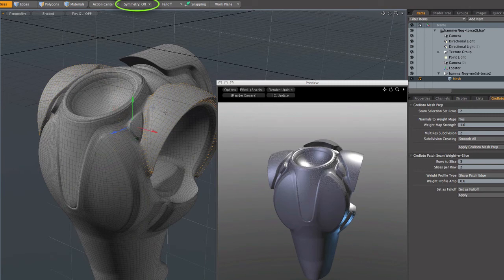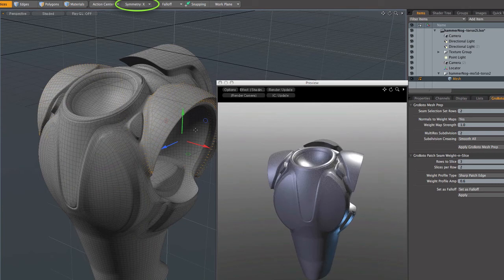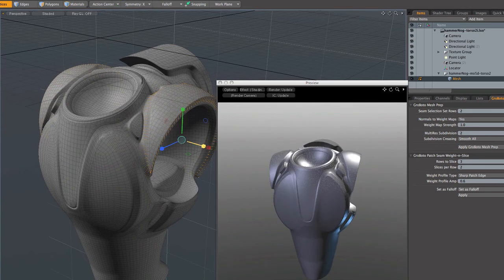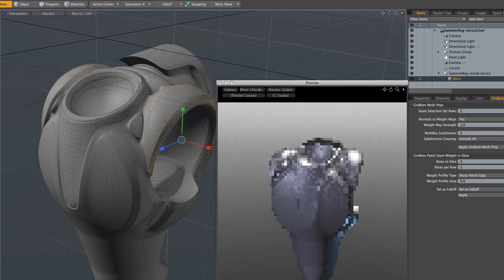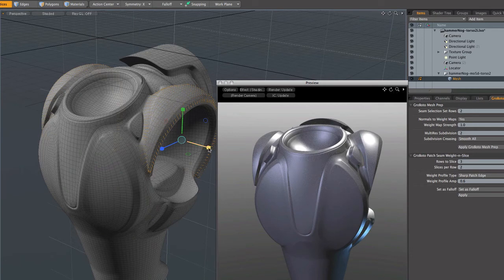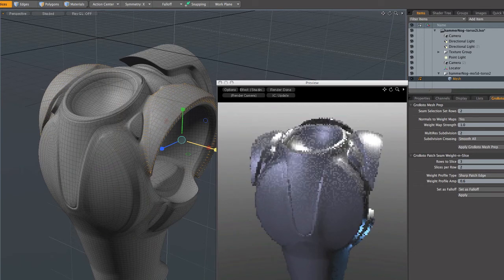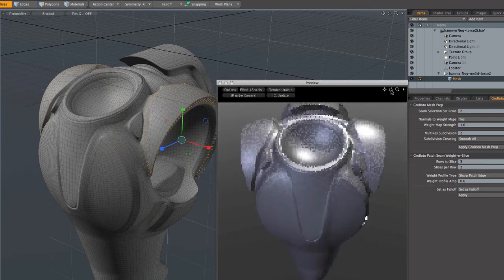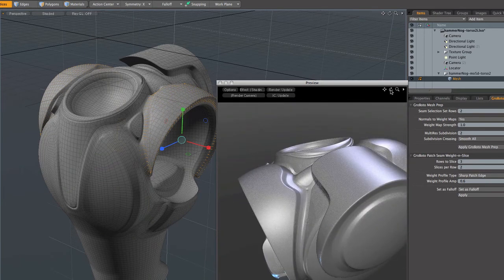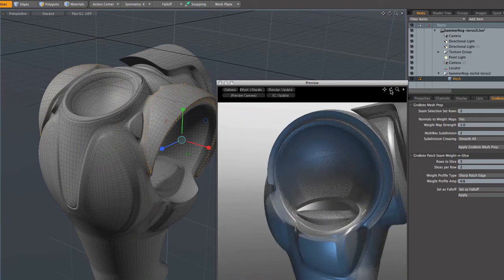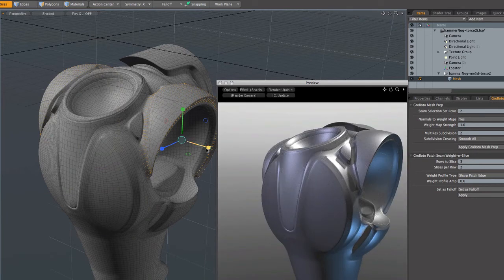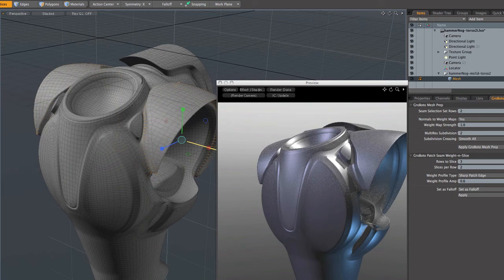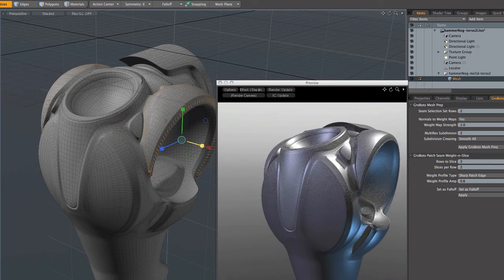And then I went back and turned symmetry back on and started working on the shape of the individual shoulder pads, if you will. And here again, I just played around a lot. I tried a lot of subtle variations. Again, I didn't want anything too loud or obvious here. I wanted to keep this thing kind of simple and kind of solid.